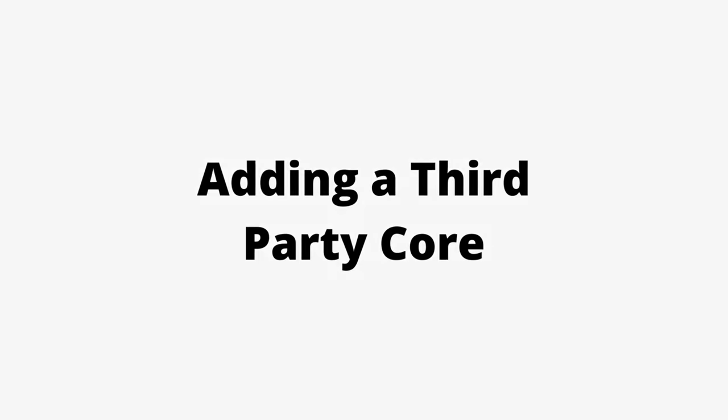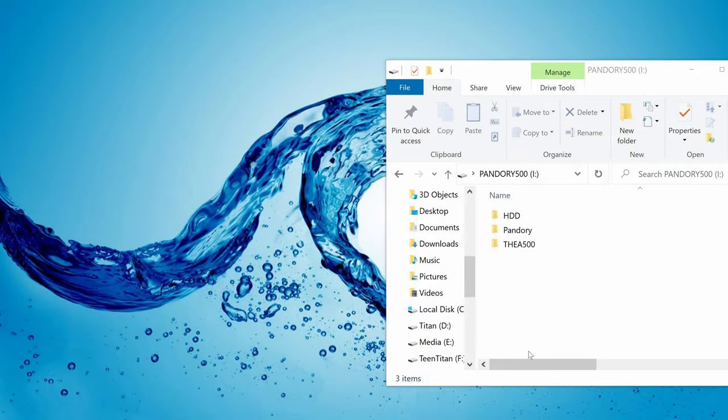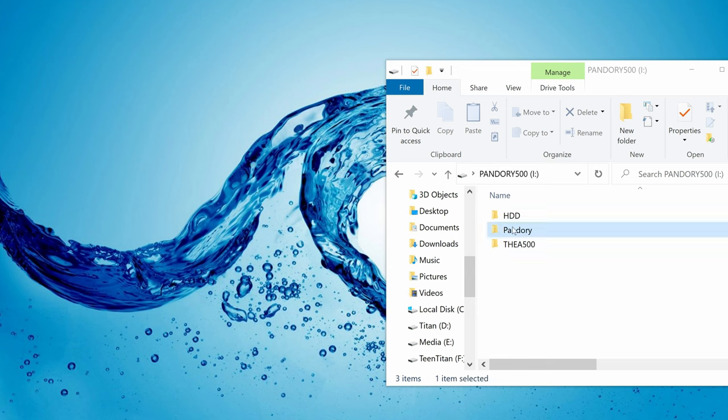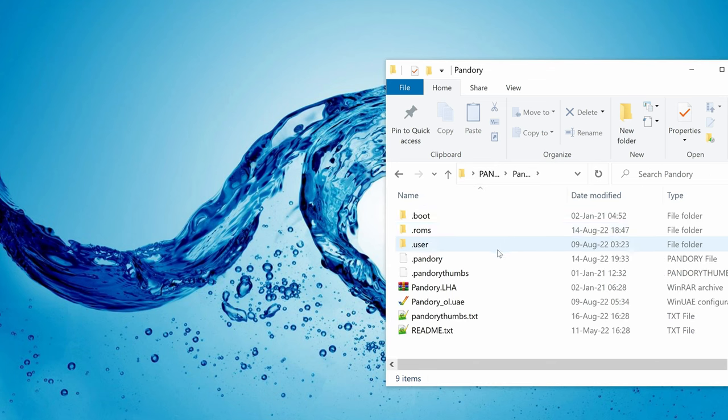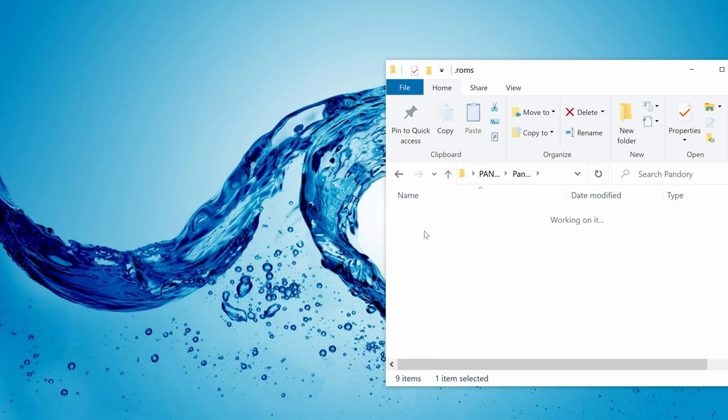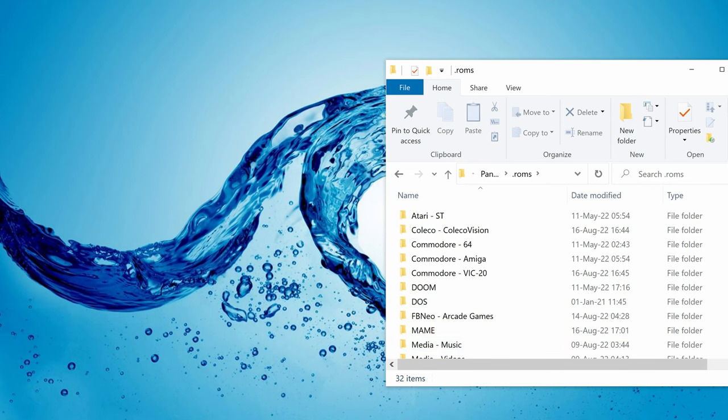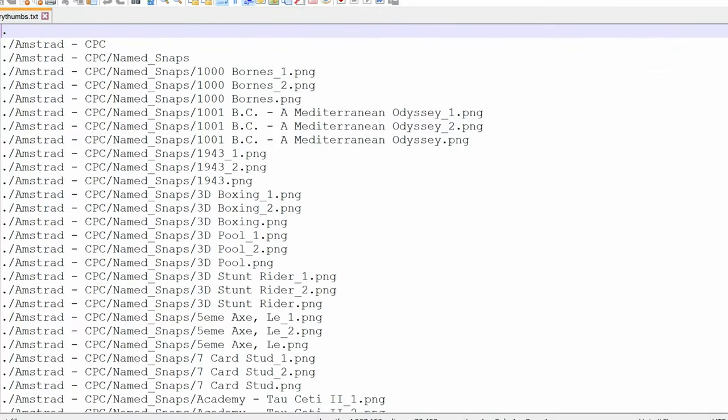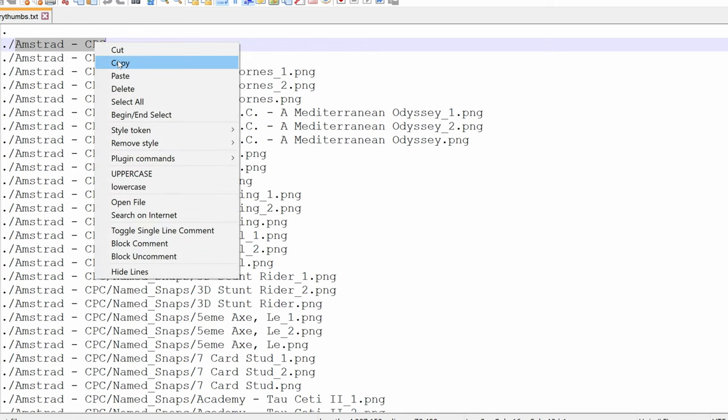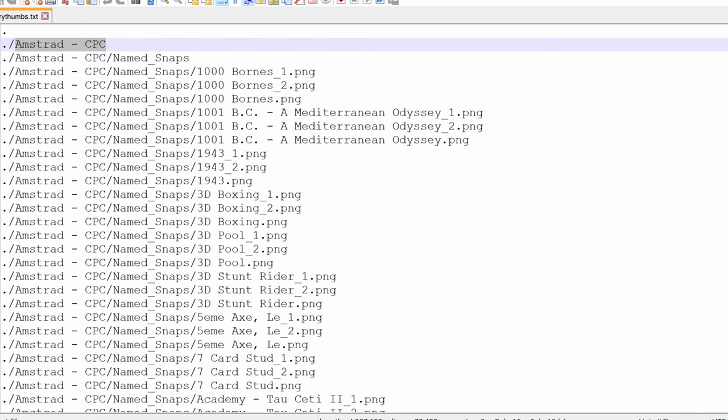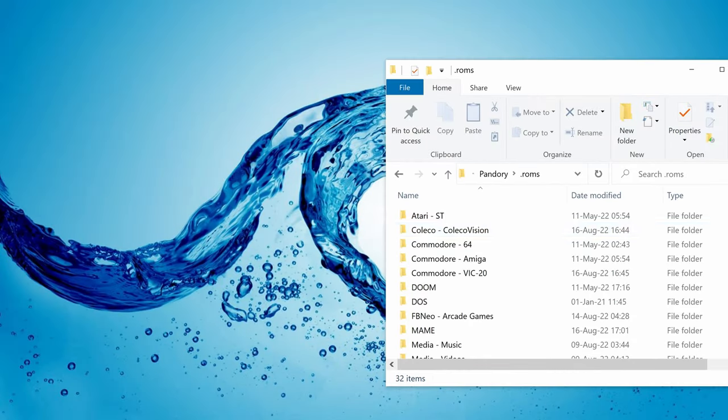Adding a third-party core. First we're going to make a roms folder for the system we wish to add. So going to Pandory roms, then check the text file Pandory thumbs. We're going to take the system name directly from here. If it's not here or you don't want to use the box art, a different name is fine.